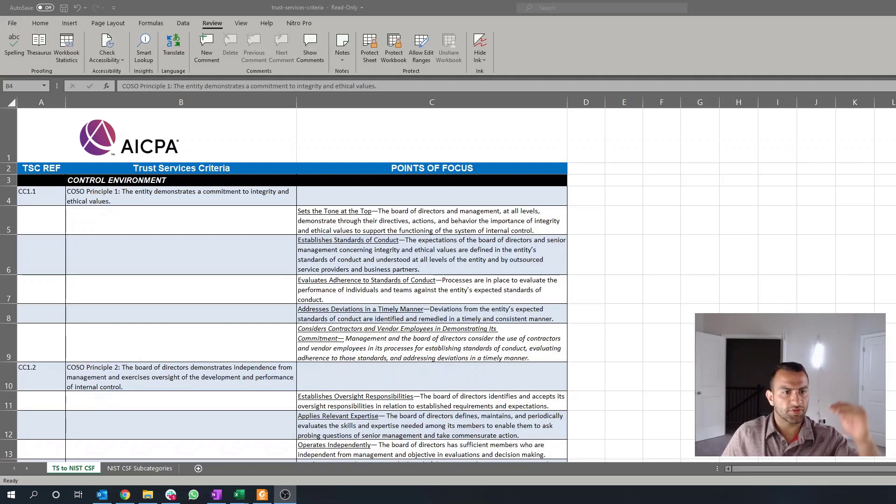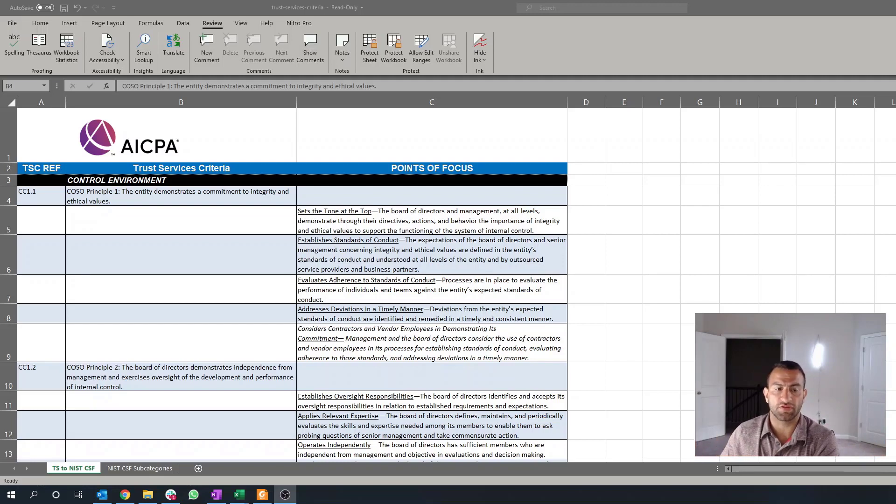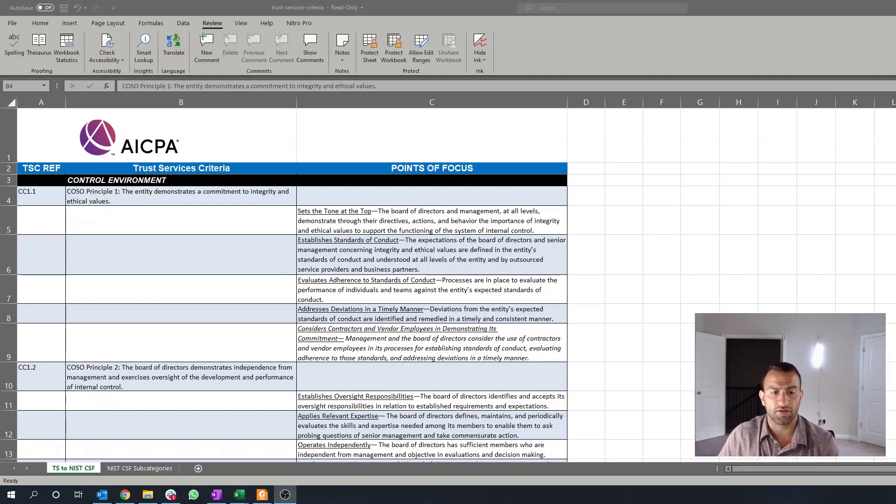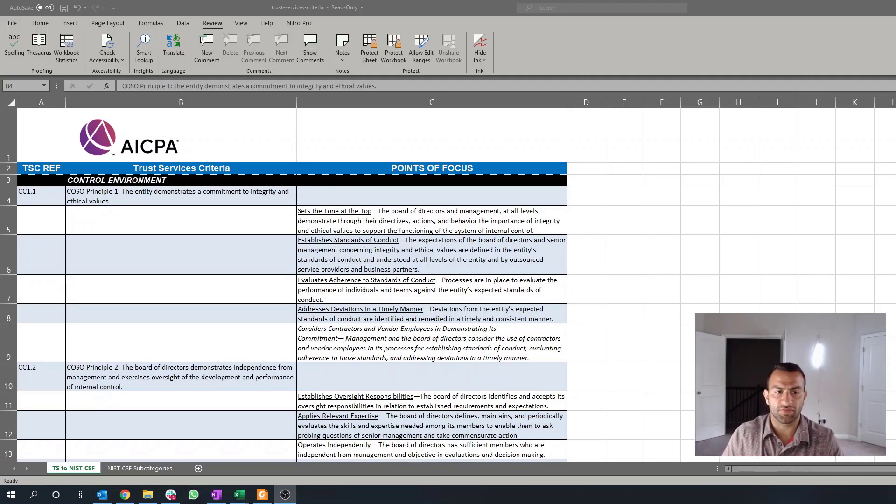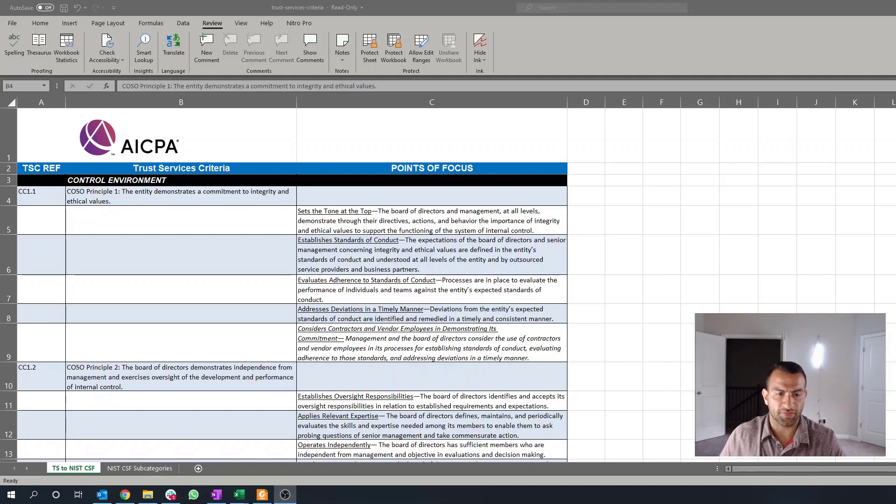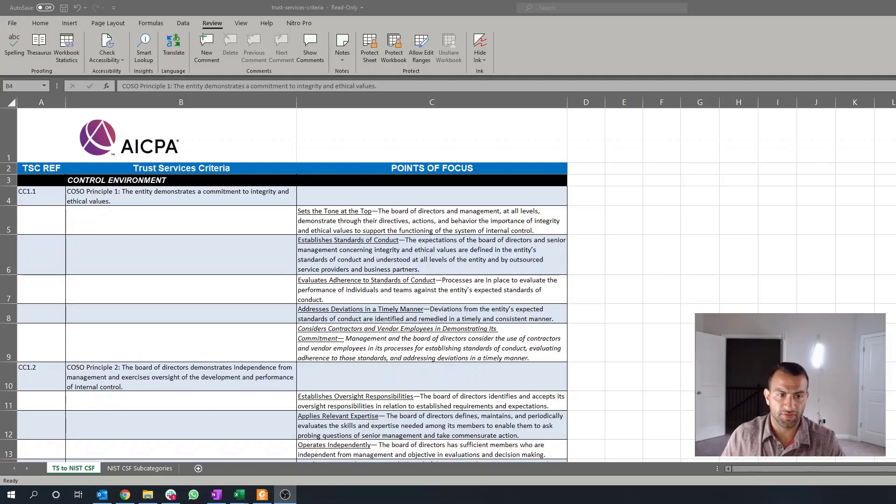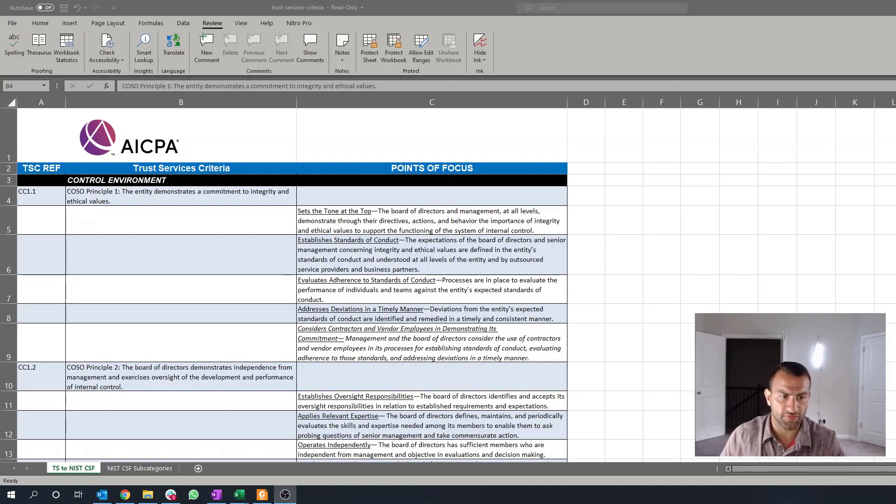this can be standalone with your standards of conduct, or this can be a standalone documentation. But what I'd be looking for here is the existence of some sort of disciplinary action in the event that there is no adherence to or failure to adhere to the standards of conduct.